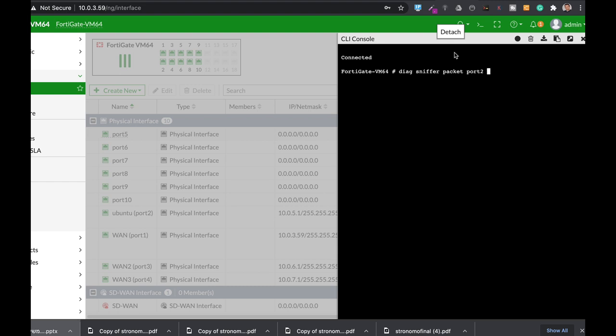But before the verbosity, you can actually use different filters. So let's just filter host. My host is the 10.0.5.7. And you can use TCP as the protocol number.